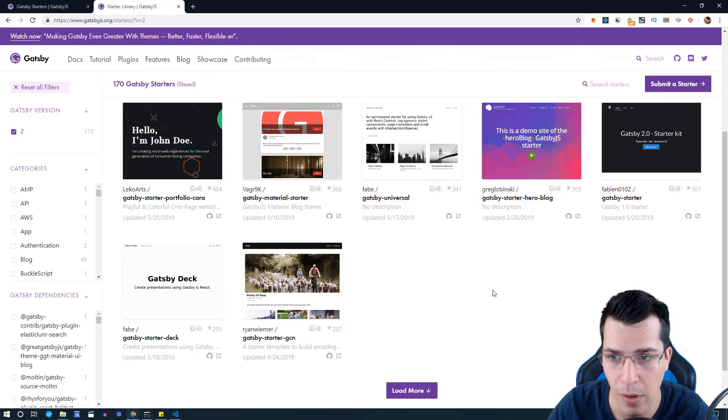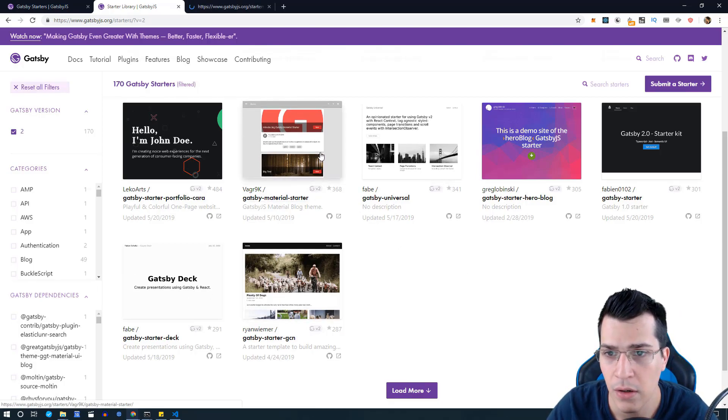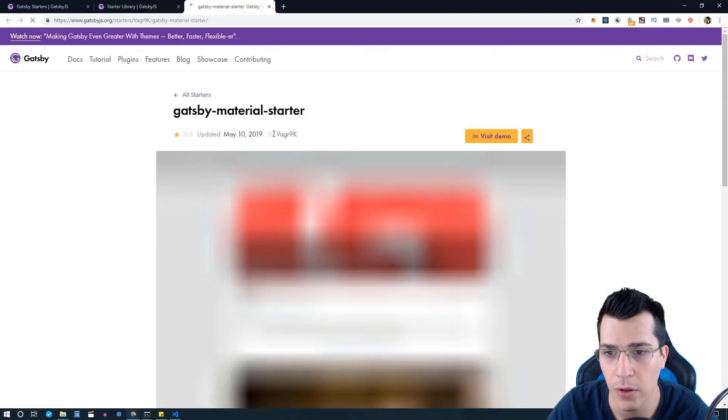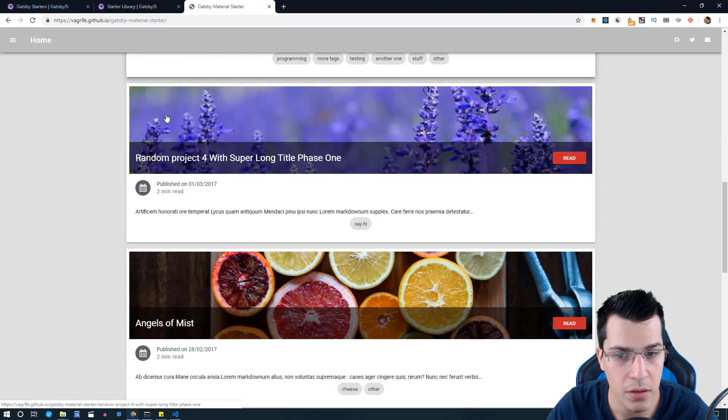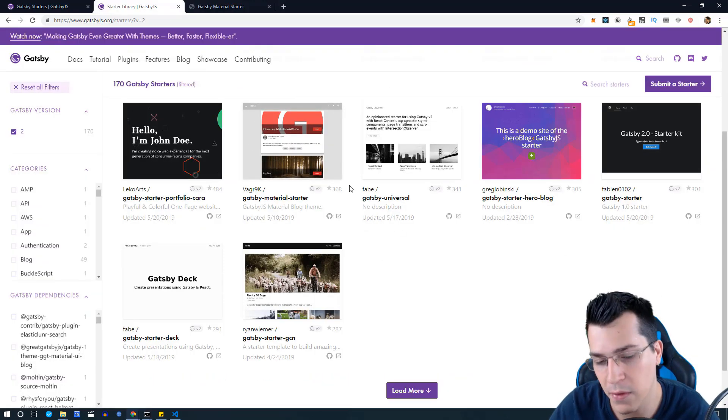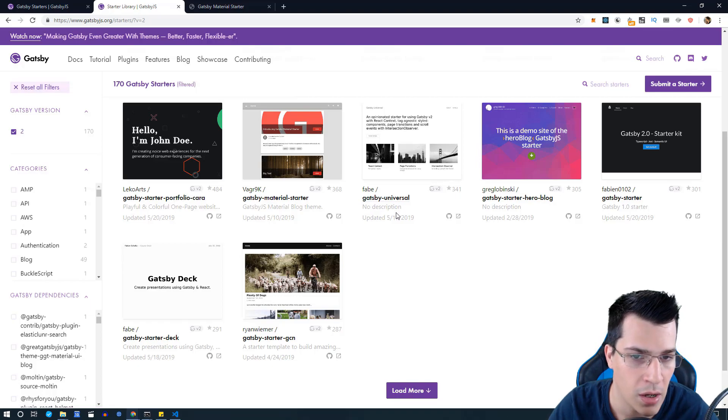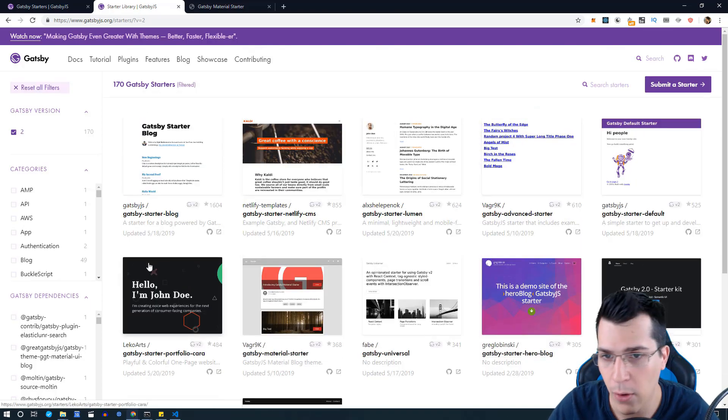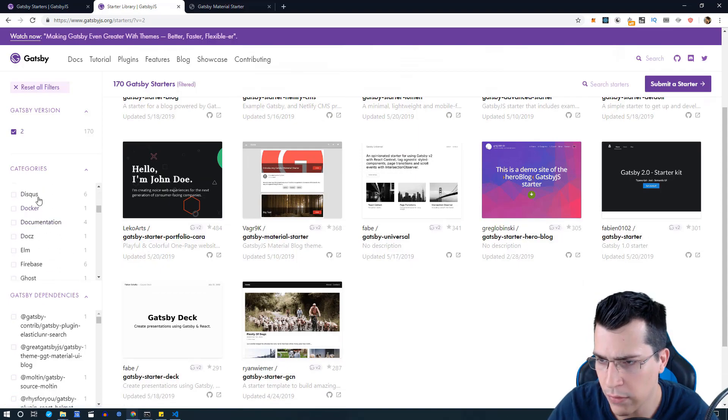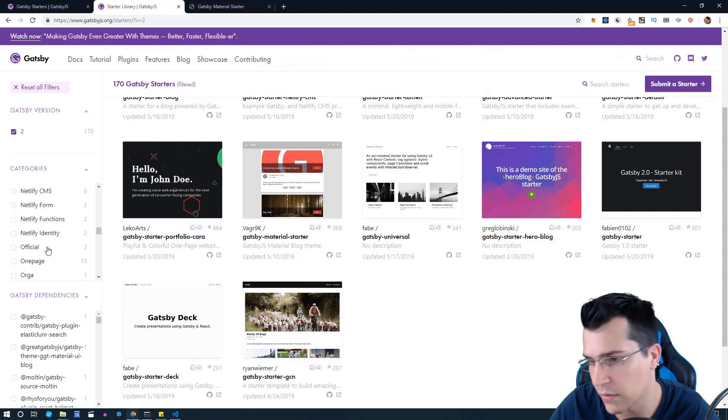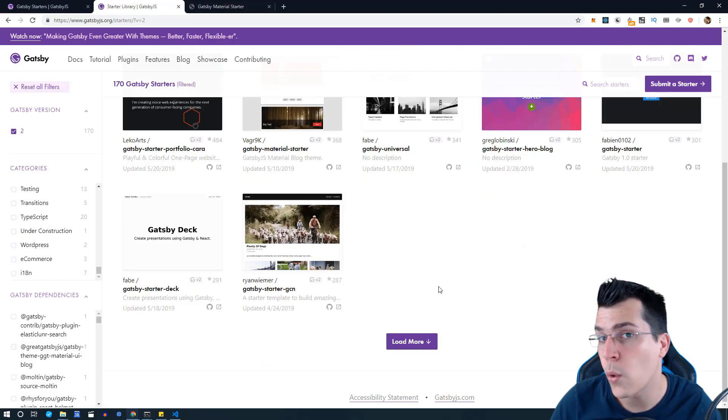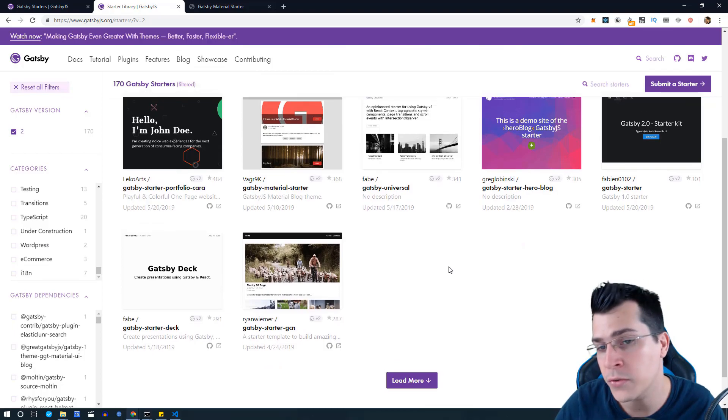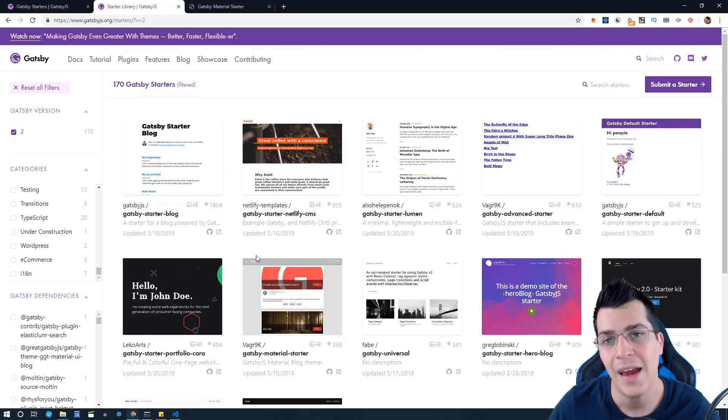Here you can find different kinds of websites that are used as a starter. For example you can have a blog like that, you can view the demo, and this is provided out of the box. You just start your project from that starter and build upon it. You also have search here to search different types of websites and so on. I encourage you to browse through the library so you can see what kinds of projects you can build with Gatsby.